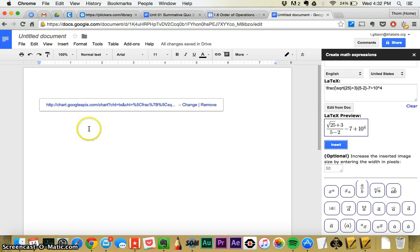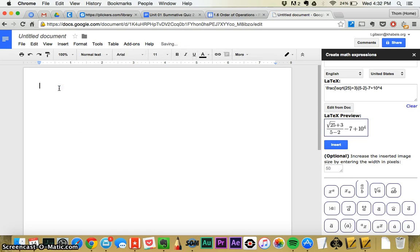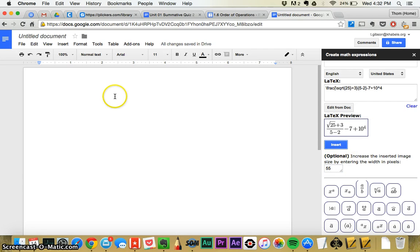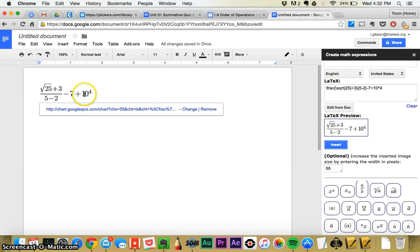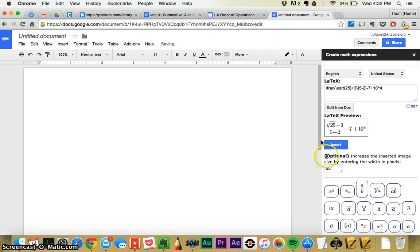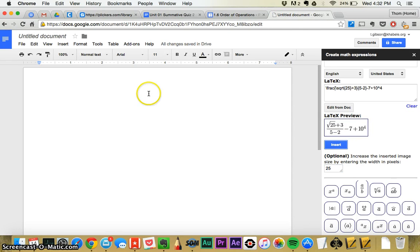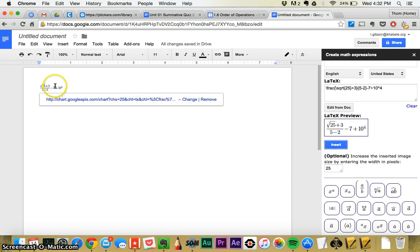If its size is too small, you can delete it, and then change the size, maybe 55, and then insert it. Oh, that might be too big, let me try 25, see what that looks like, and then insert it. Too small. And so you find the one that you want.